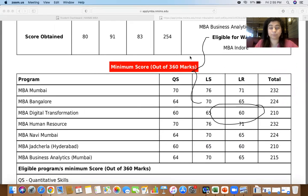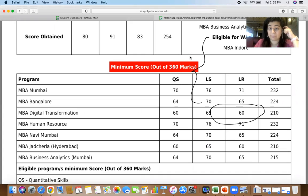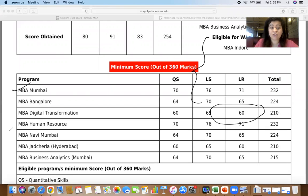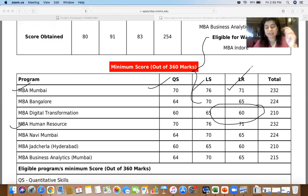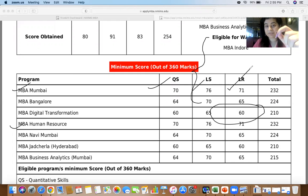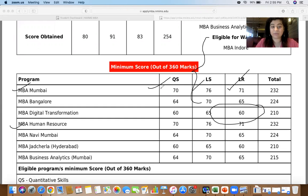The cutoffs are exactly the same as the video I did a while back. For NMIMS Mumbai, the HR program, and the Purdue program, the overall cutoff is 232, Quants is 70, Verbal is 76, and LR is 71. I'm very happy and relieved — 232 is exactly what I was predicting as the cutoff, and the Quants sectional cutoff has come down to 70. For the Bangalore and Navi Mumbai campuses, the overall cutoff is 224.